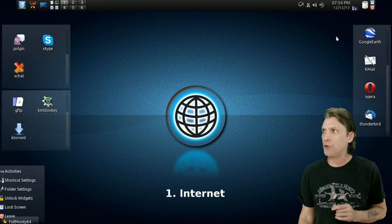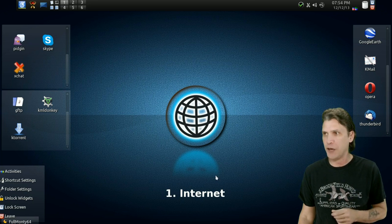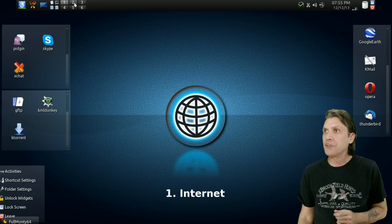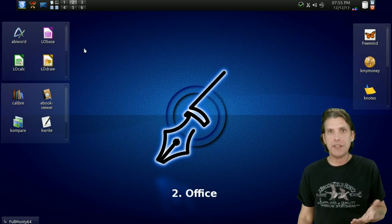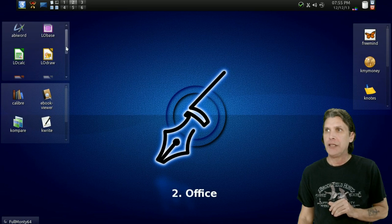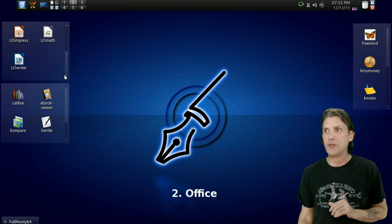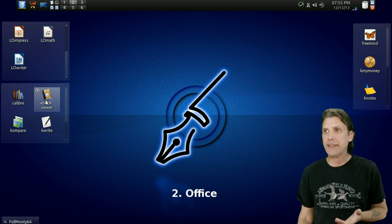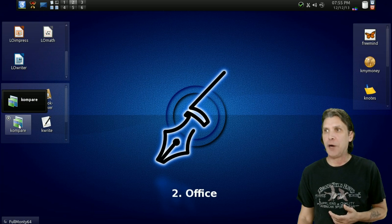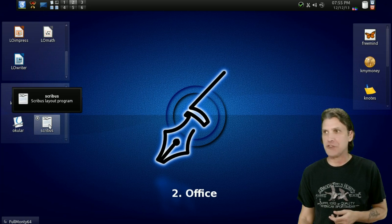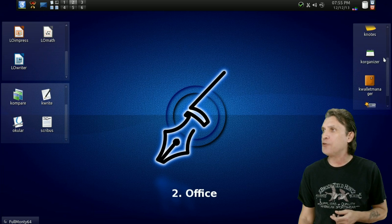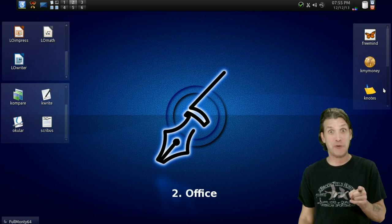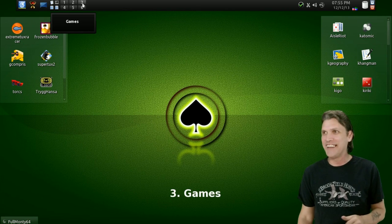I just repositioned everything around because I like customizing things. Let's look at the Office desktop. Everything you need for creating your office documents is right here, ready to rumble. You get AbiWord. The full LibreOffice suite is with this. You get Calibre for managing all of your e-books. You get an e-book viewer, Kile, KWrite, Okular, and Scribus. And then of course, FreeMind, KMyMoney, KNotes, KOrganizer, KWallet Manager, SpeedCrunch, Kaspersky. Got it?